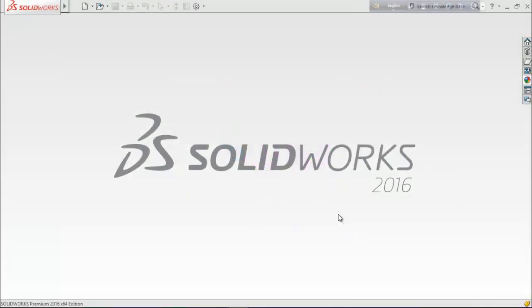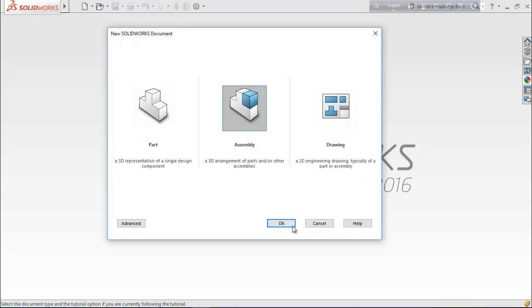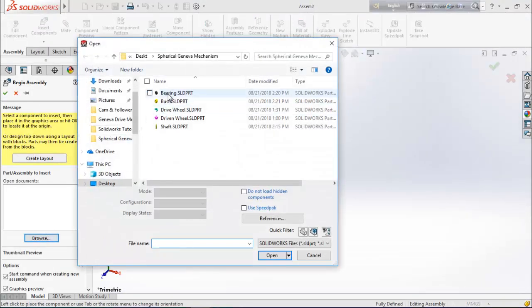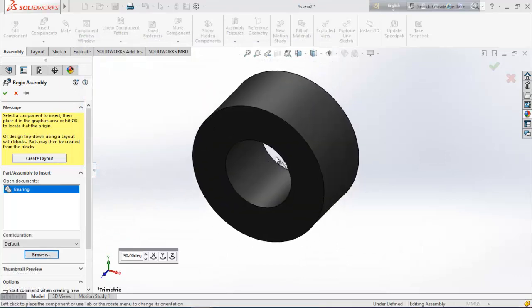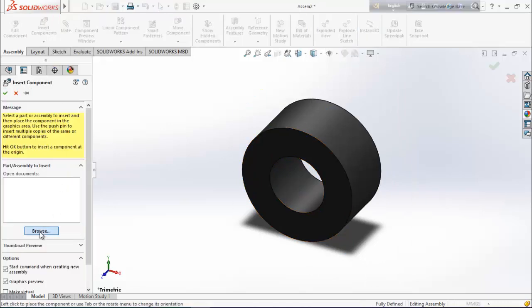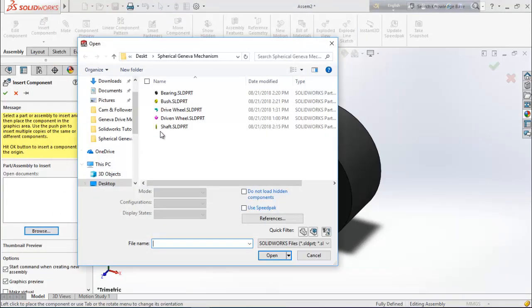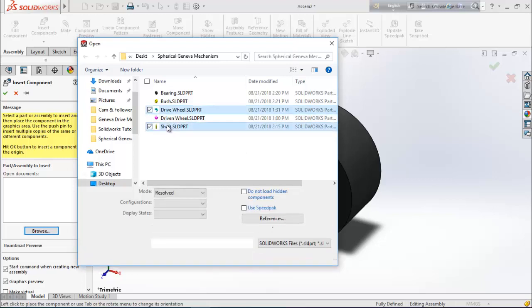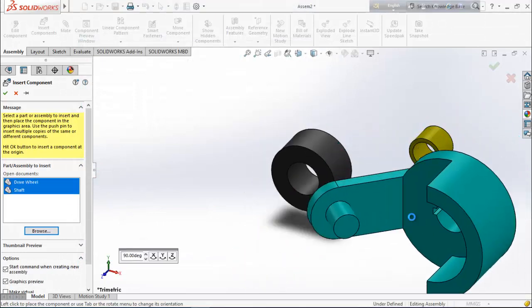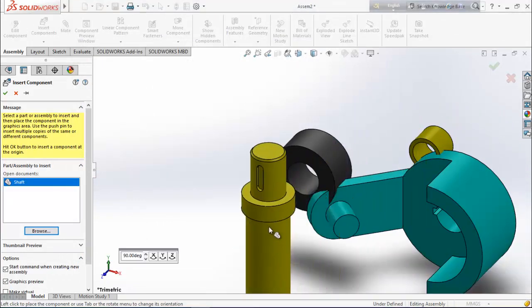Now let's start the assembly and animation of the spherical geneva mechanism. Choose new, select assembly, and okay. Browse for the bearing — by default it is fixed. Insert components: now insert the drive wheel, shaft, and bush. Drag them into position.